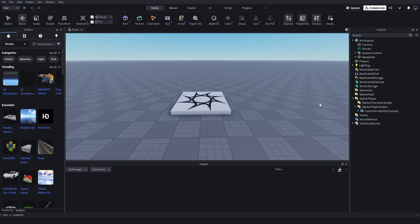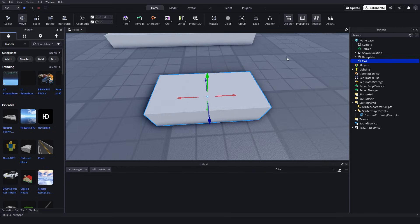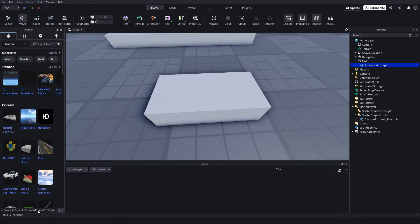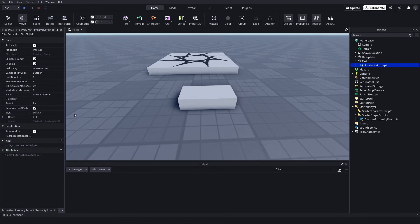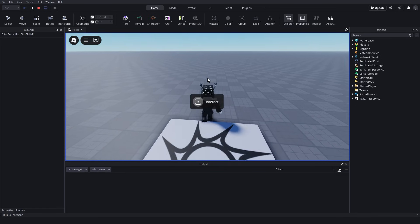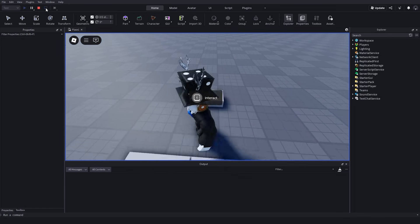Let me first show you how you can actually use these new proximity prompts and how you can change it. First, let me quickly insert a part, then add a proximity prompt inside of it. This is going to be set to the default style. If I just test this now and go to the part, you can see that it is a default proximity prompt.